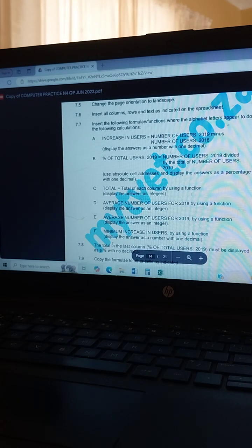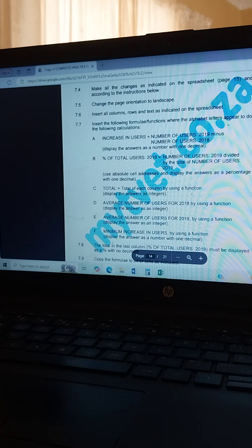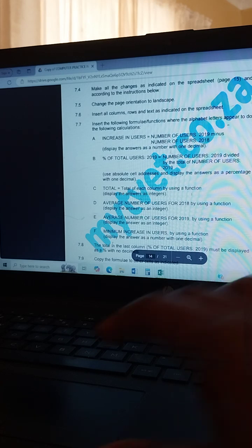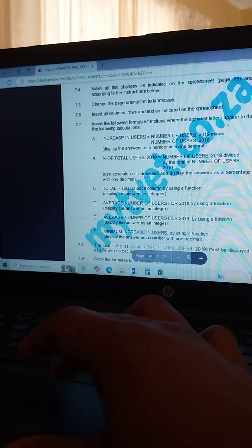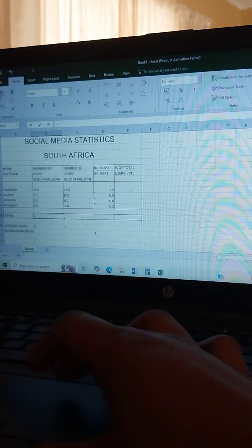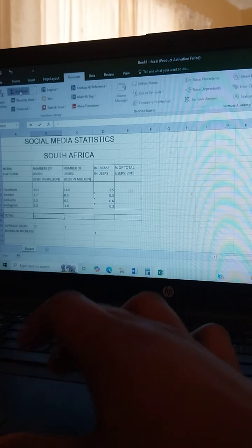The second question asks for the percentage of total users 2019, which means you divide the 2019 value by the total number of users 2019. To calculate the percentage you must calculate the total first. Use the absolute cell reference — the dollar sign — and display the number as a percentage with one decimal.